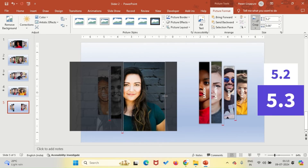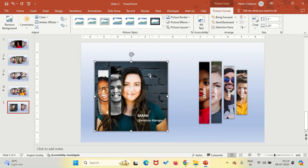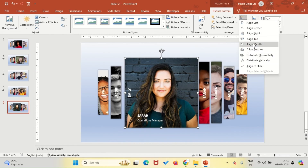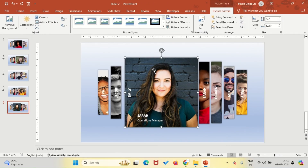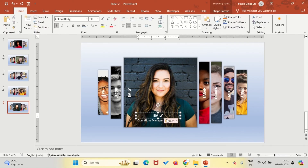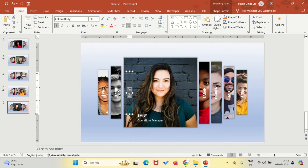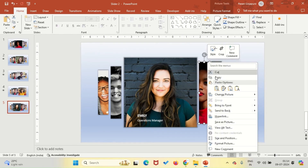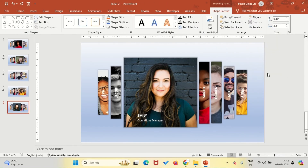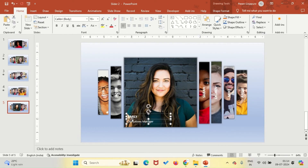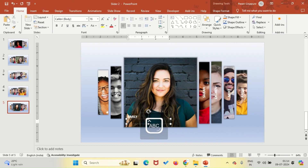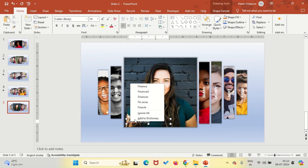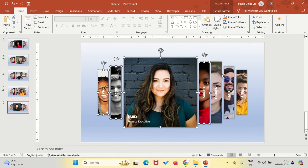Follow the on-screen instructions as we progress through each slide. By duplicating and refining our visuals for each teammate, you'll maintain a consistent flow and enhance the visual storytelling of your presentation. This methodical approach not only showcases each team member effectively, but also ensures that your audience stays engaged with clear, intuitive navigation. Let's keep going and bring your presentation to life slide by slide.